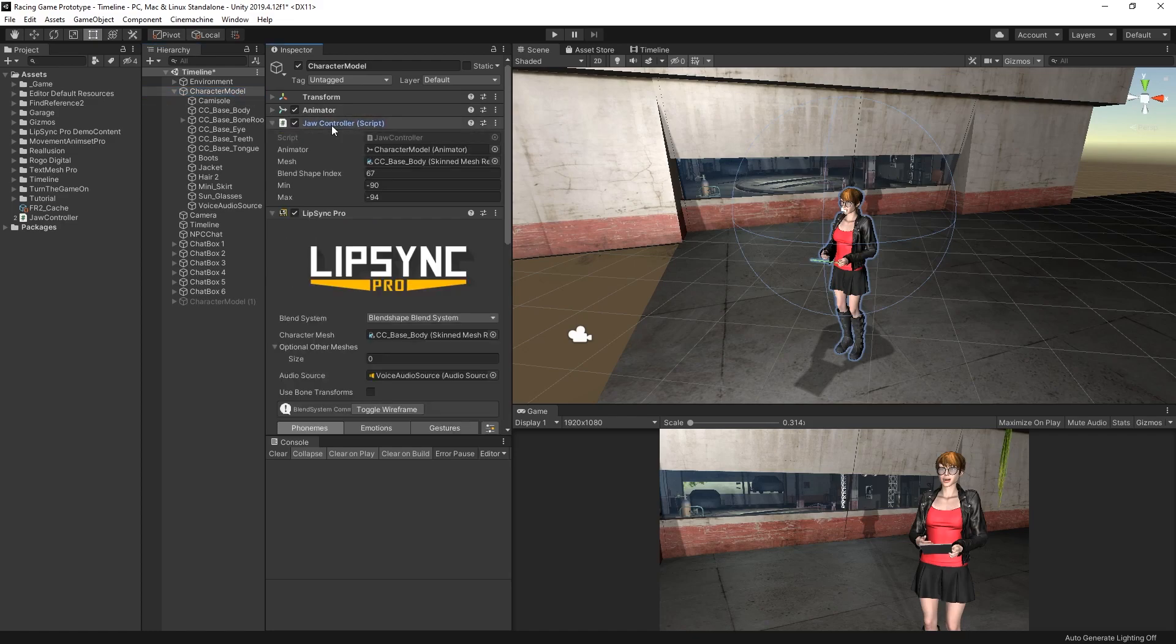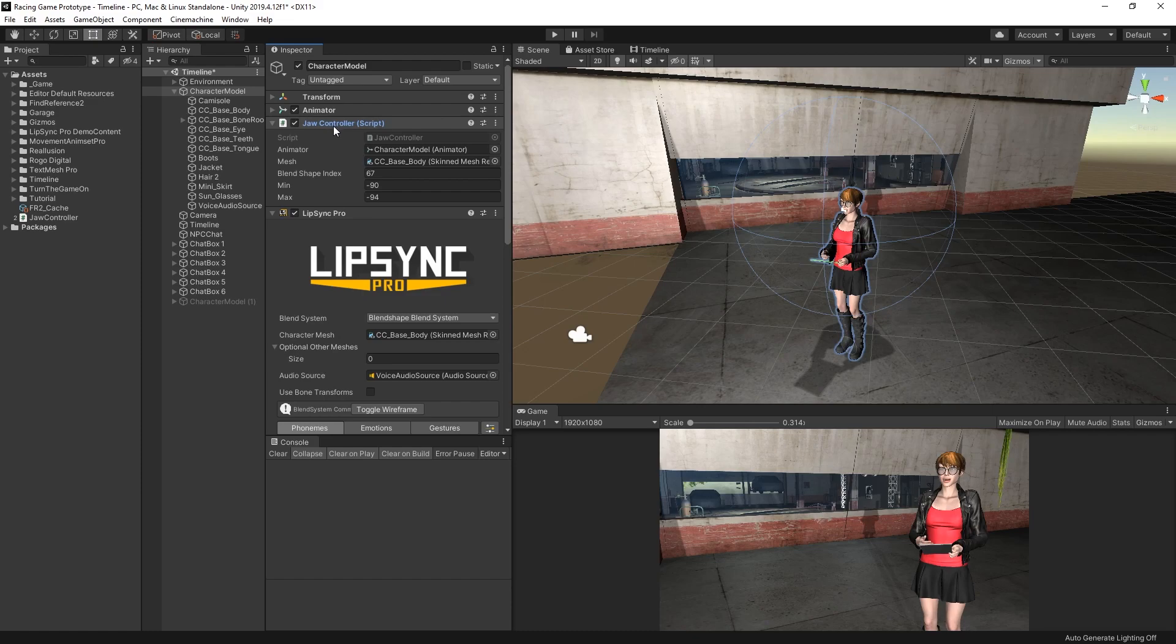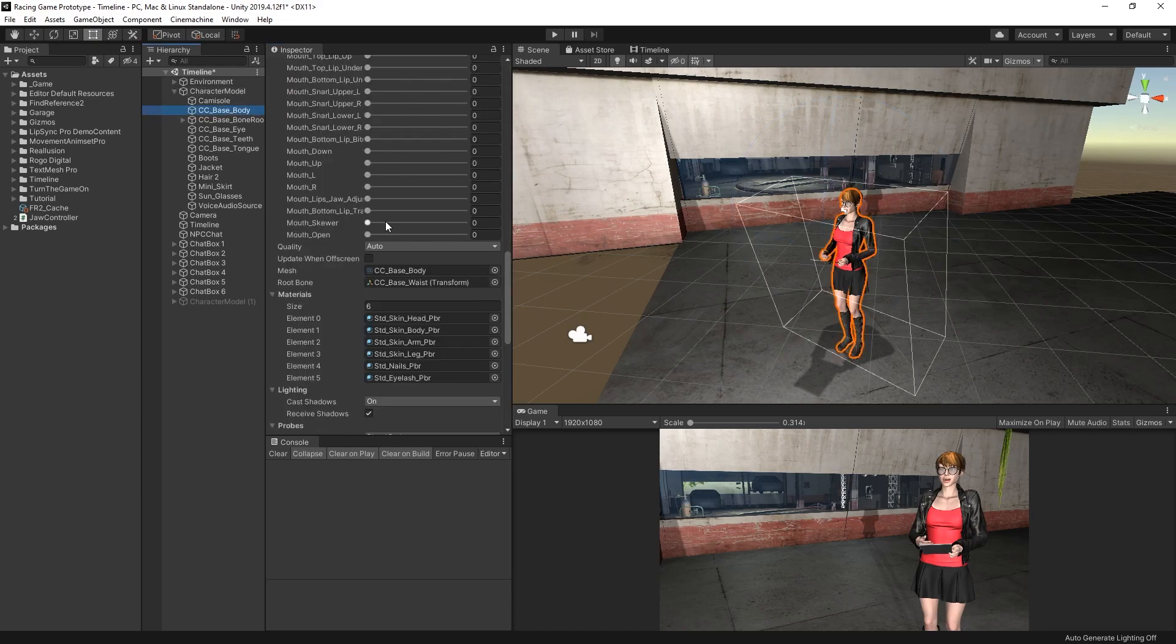The other thing that I've done custom here is I added a jaw controller script. For some reason, Character Creator 3 models always have their mouth open. The mouth still moves, but by default, since it's open, it moves in an exaggerated way that looks unrealistic. So I wrote this script to control the jawbone rotation based on the current mouth open blend shape value.